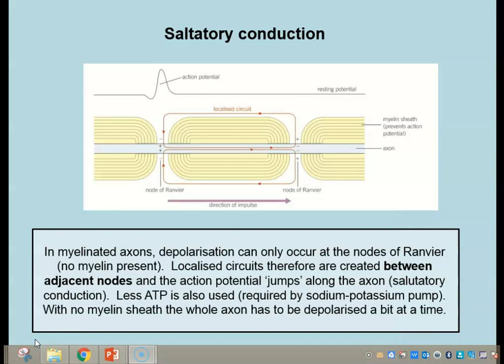We have two different types of neurons — those with a myelin sheath and those without. Conduction along myelinated neurons is called saltatory conduction, because local circuits are set up from node of Ranvier to node of Ranvier, so the impulse actually jumps from node to node all the way down. An action potential is generated at the first node of Ranvier, then at the next node of Ranvier, and so on.